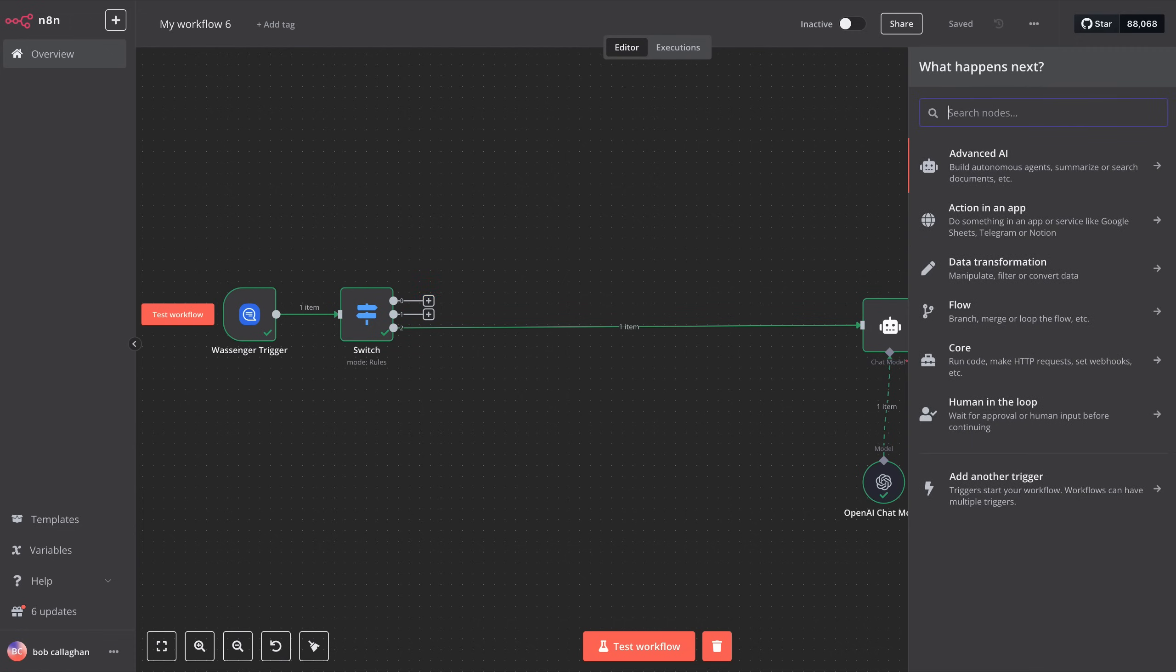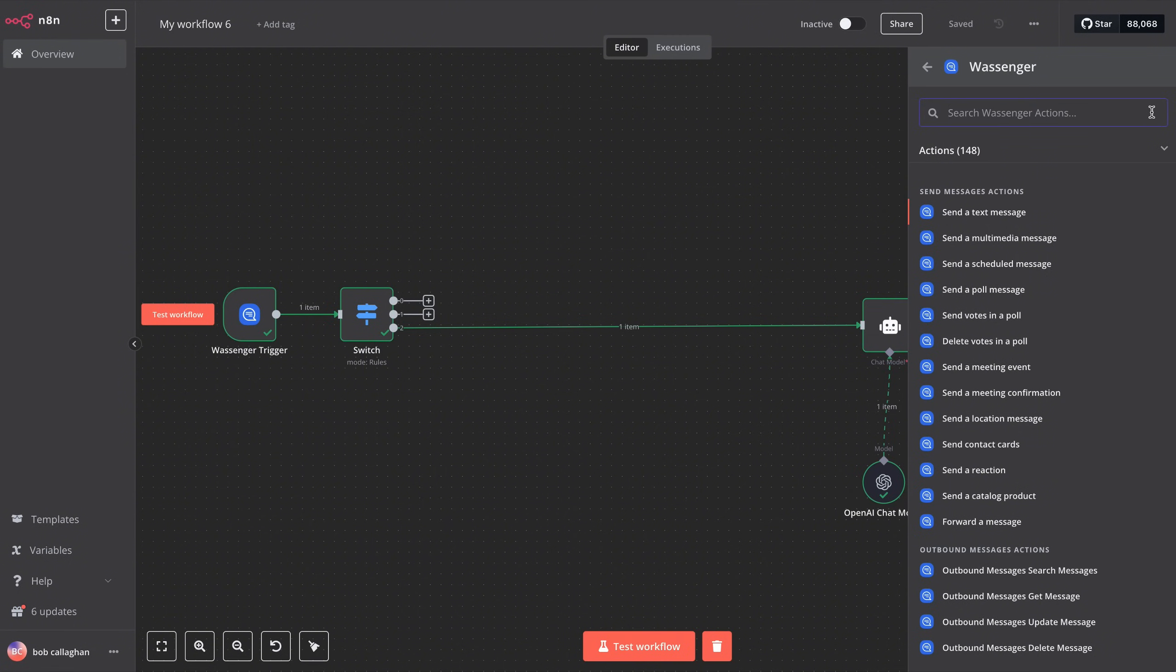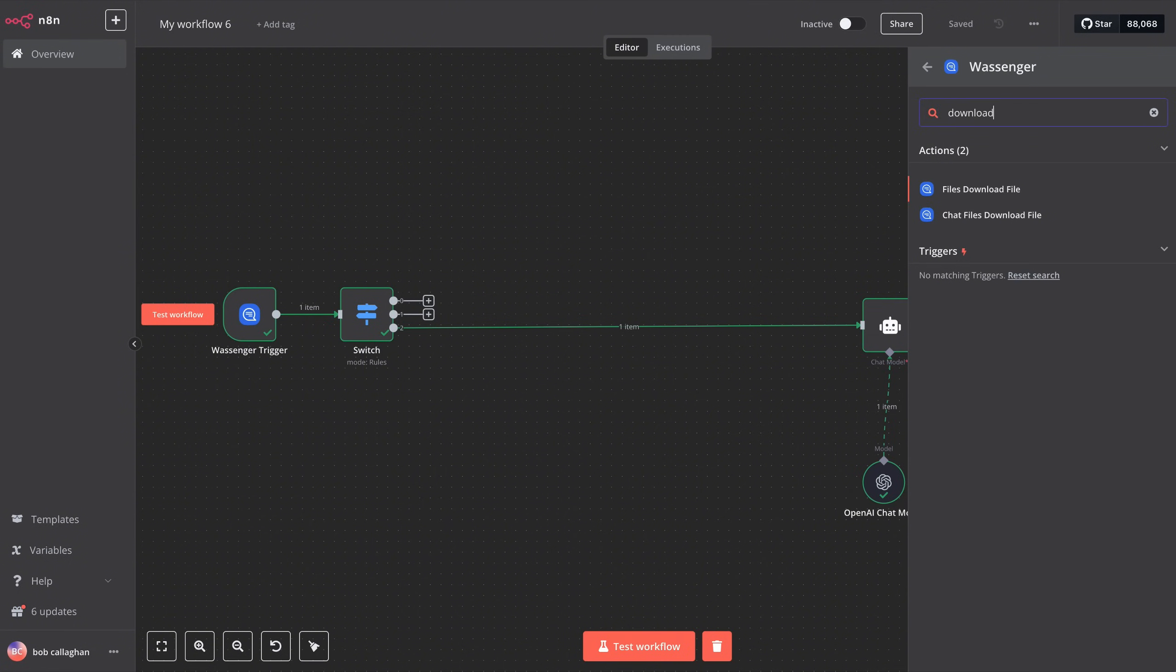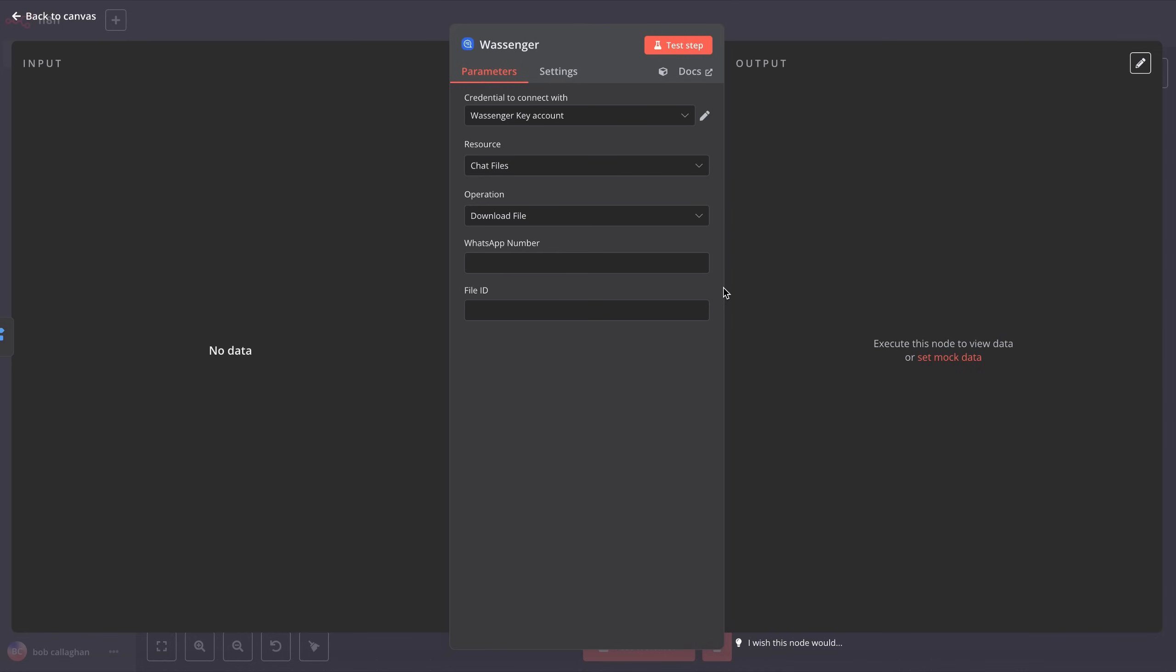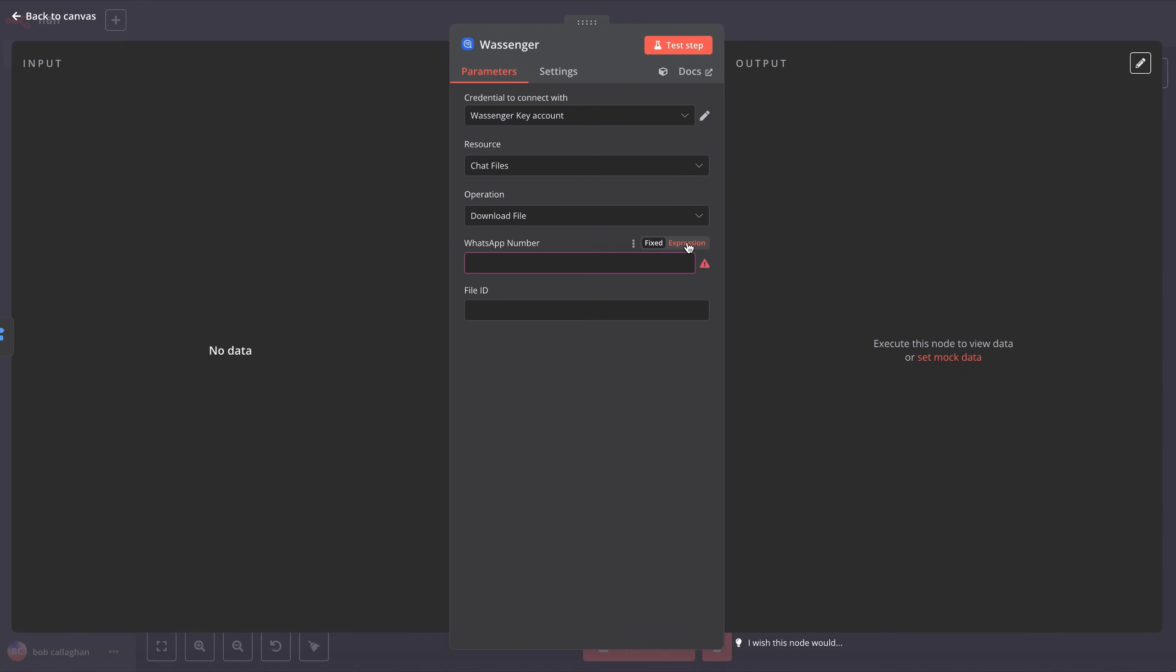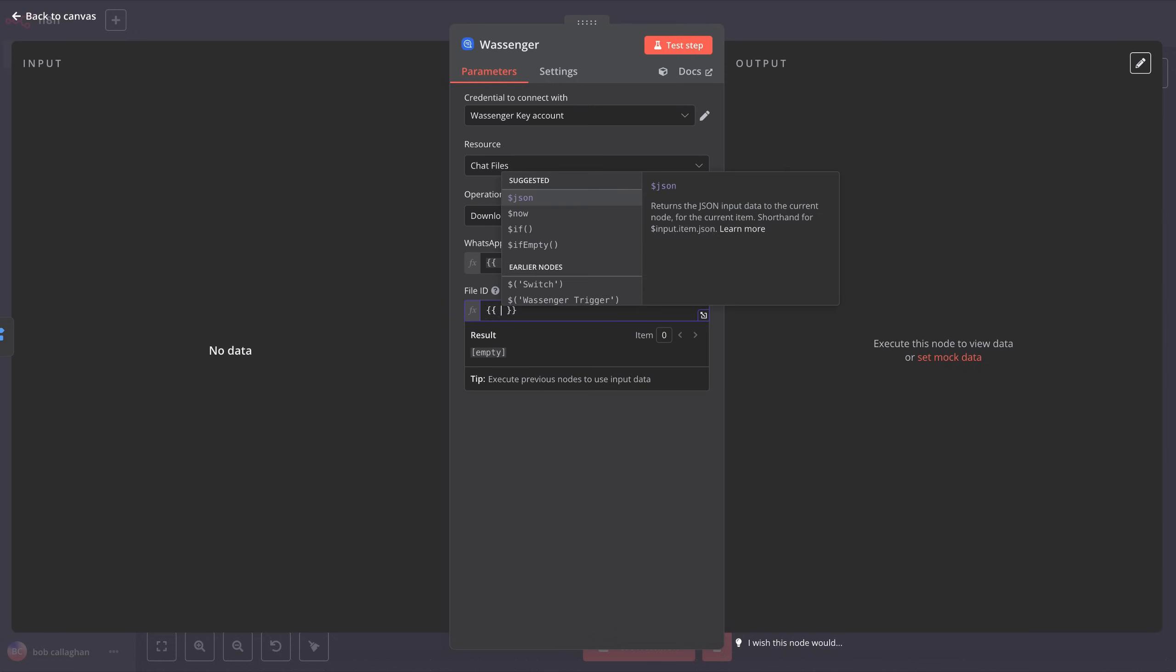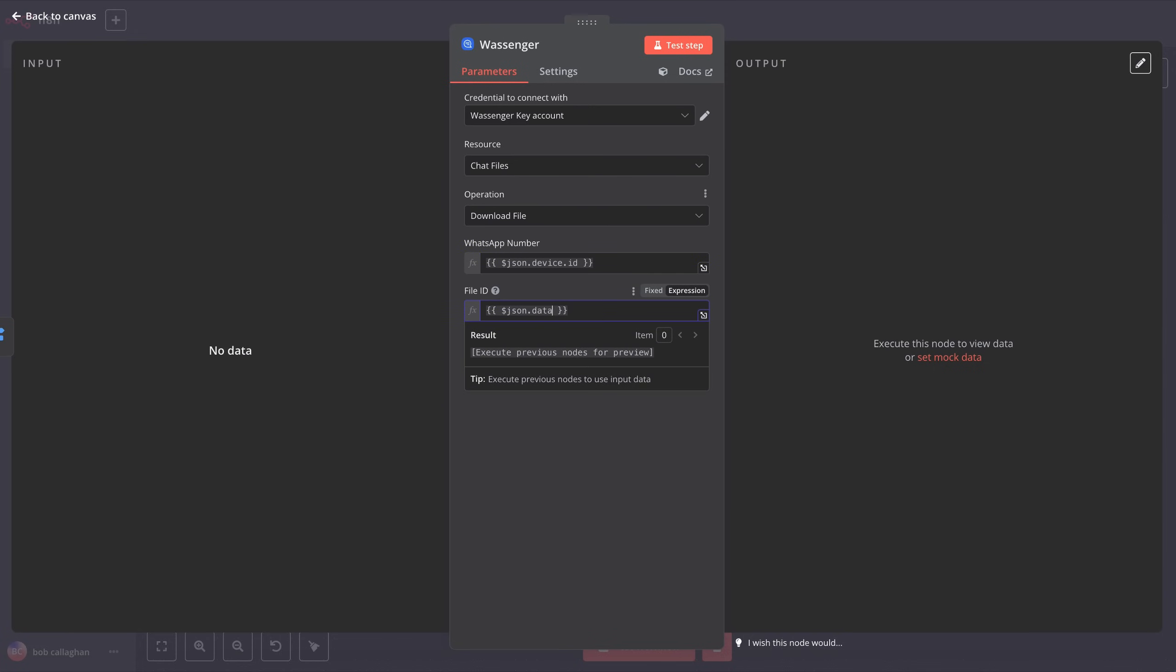First, we need to download the audio file sent by the customer through WhatsApp. To do this, we'll create a new step. Click on the first node, search for Wossinger, and then select Chat Files and Download File. Once the node opens, you'll need to use the credentials we already set up in previous steps, and add the WhatsApp number you've connected to Wossinger. You can find and manage this number directly in the Wossinger app. To add the number, click on Expression and enter json.device.id. Then, in the File ID field, enter json.data.media.id.